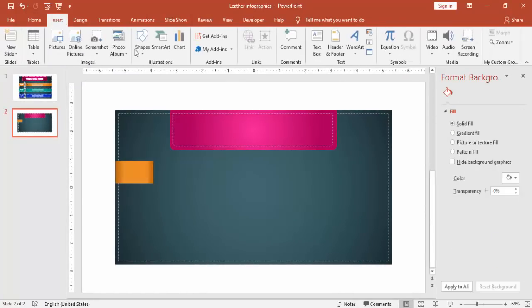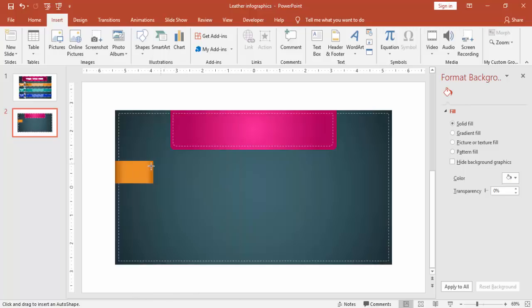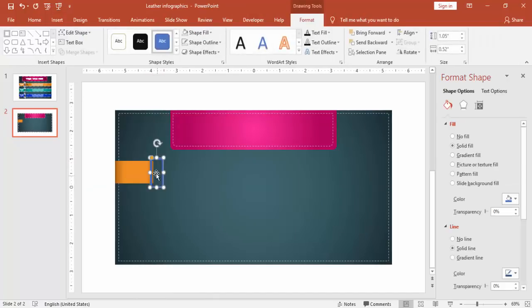Now go to Insert, Shapes, and select a frame from under Basic Shapes. This is kind of a buckle — a steel buckle — and I'm just going to add it here.